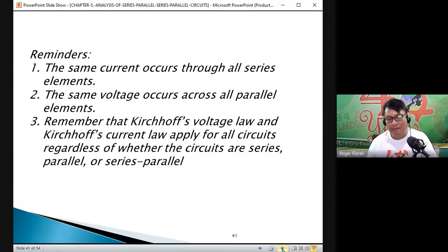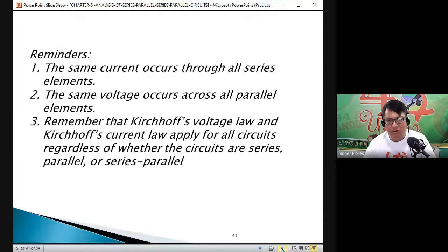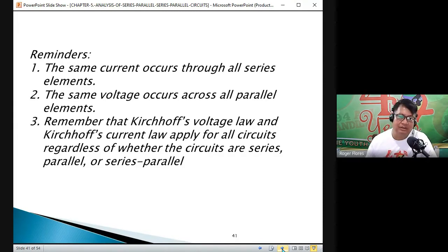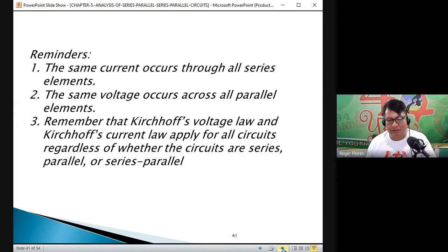What is Kirchhoff's Voltage Law? The summation of all voltages in a closed loop is equal to zero, meaning the summation of the voltage rise is equal to the summation of the voltage drops. That is Kirchhoff's Voltage Law.